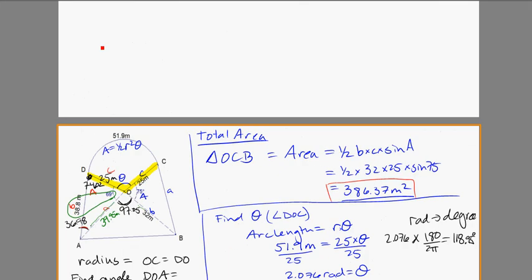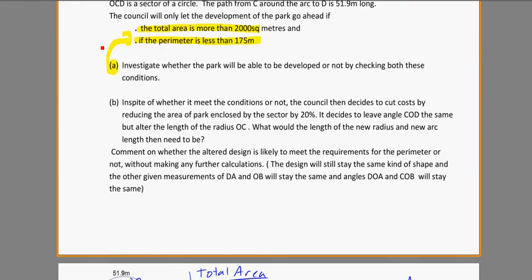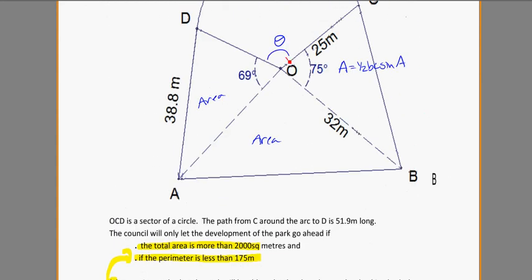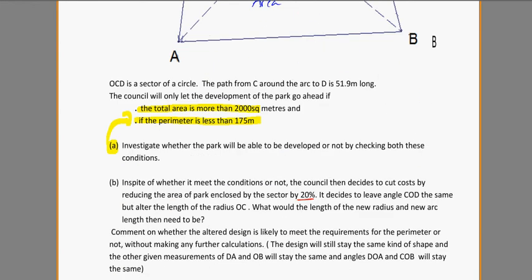Let's look at part B. In spite of whether it meets the conditions or not, the council decides to cut costs by reducing the area of the park enclosed by the sector by 20%. They decide to leave the angle COD the same — so this angle will stay the same — and they're just going to try to make this sector 20% smaller. They're asking us what the new radius OC would be.